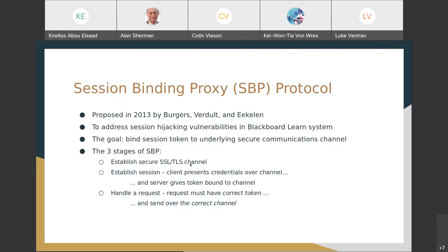There are three main stages. The first is to establish a secure SSL-TLS channel. Once that's established, establish a session — usually by the client presenting credentials over the channel. If everything checks out credential-wise, the server issues a token and binds it to that channel. Then once the client gets the token and the cookie, they can attach it to future requests and send it on the right channel, and that request will be honored.